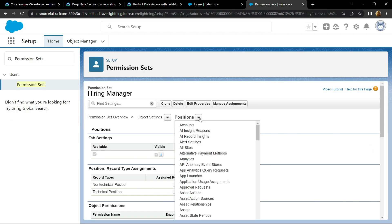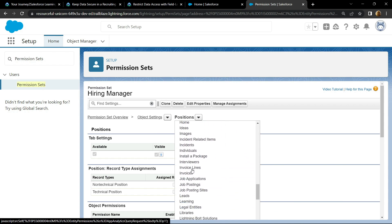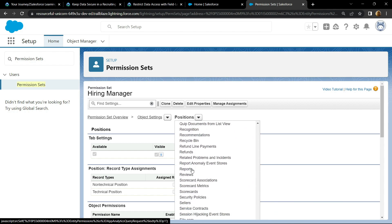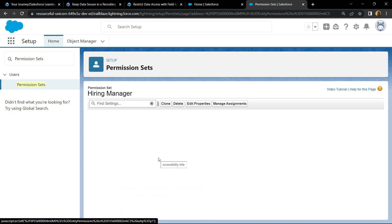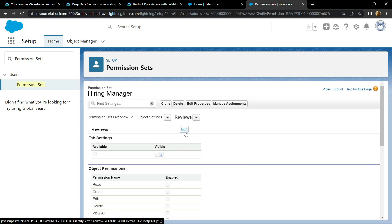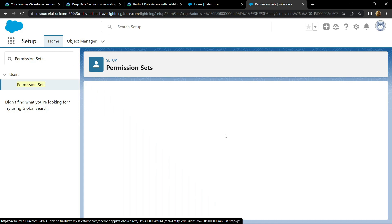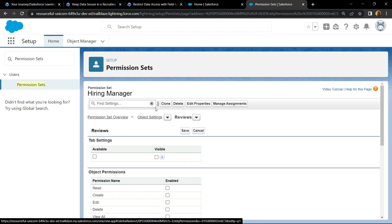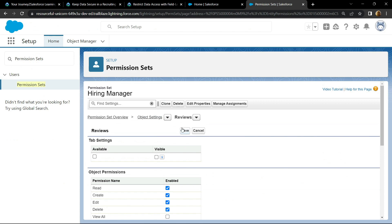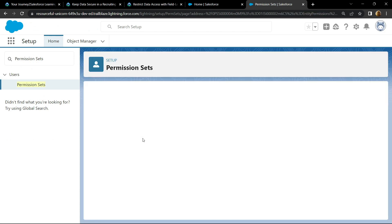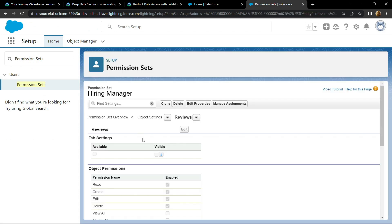Search for Reviews and click edit. For the permission you have to choose read, create, edit, and delete. Then go to Object Manager.